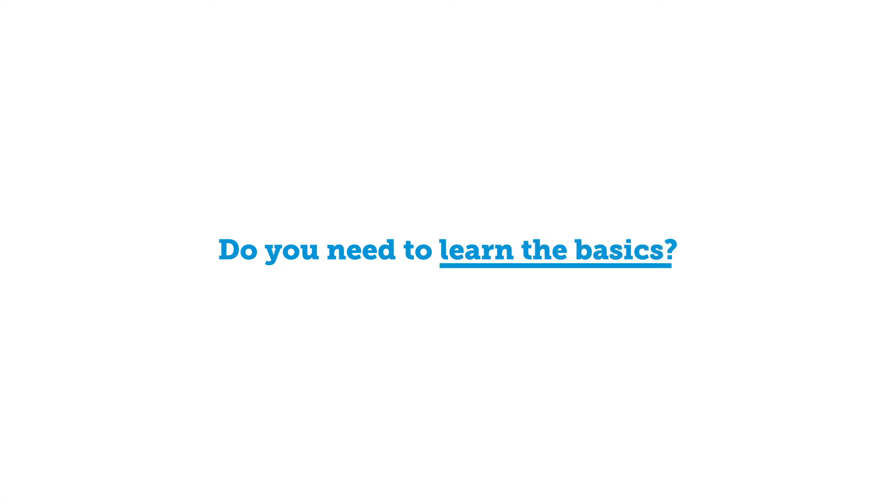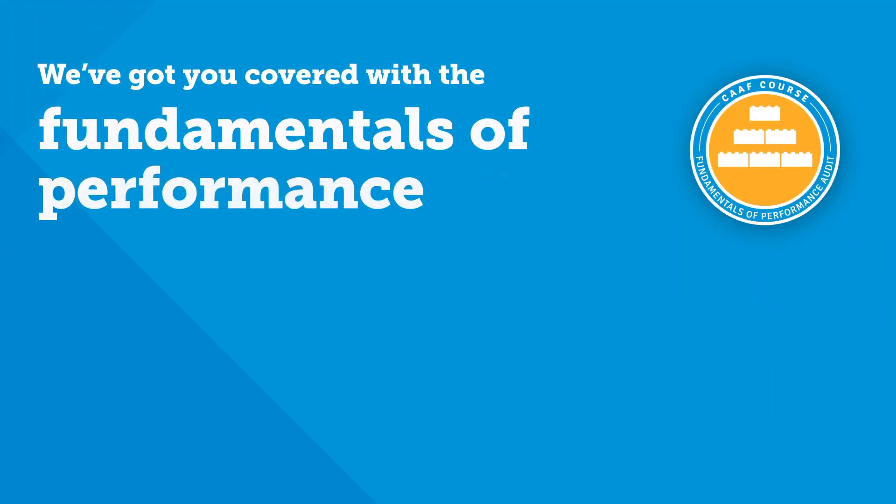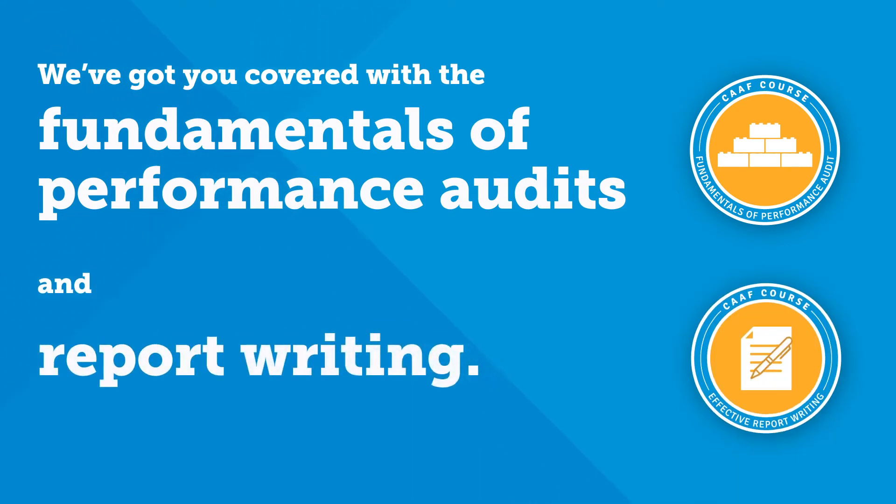Do you need to learn the basics? We've got you covered with the fundamentals of performance audits and report writing.